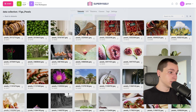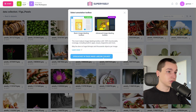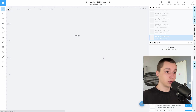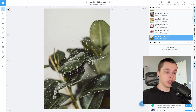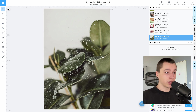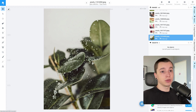But not every image in this dataset is relevant to figs exactly, as you can see in, let's say, this photo. So I need a way to filter all these images for them to be relevant to my query.